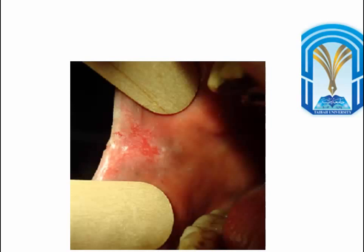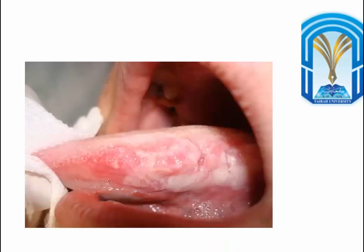Looking at this patient, who is again a heavy smoker, he has a mixed white-red lesion affecting the buccal mucosa anteriorly, and a similar lesion on the other side. This is one type of infection that could be associated with oral cancer. Consider what types of infections may be associated with oral cancer — are we talking about bacterial, viral, or fungal infections?